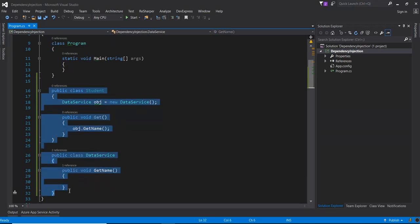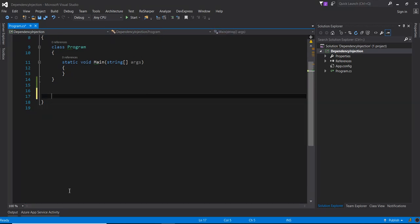Dependency injection is mainly three parts. First is the client class, second is the service class, and third is the injector class. The client class is a class which depends on the service class. The service class is the class that provides service to the client class. The injector class injects the service class object into the client class.